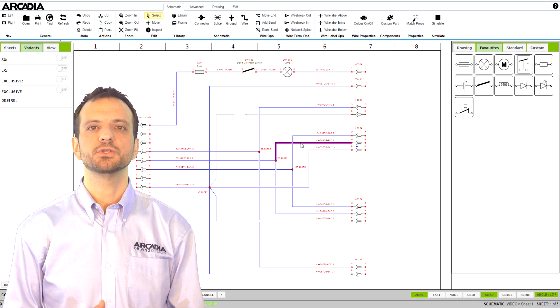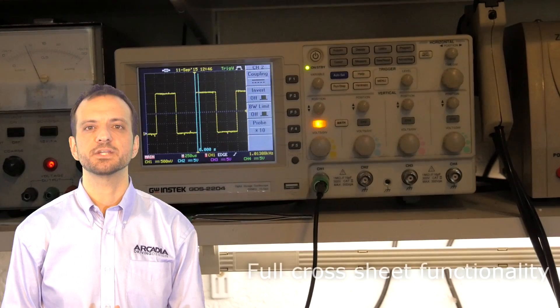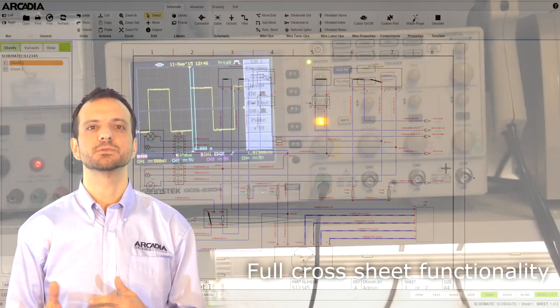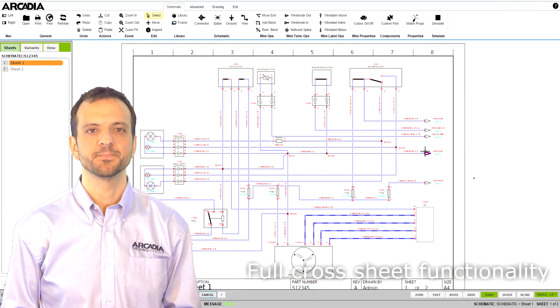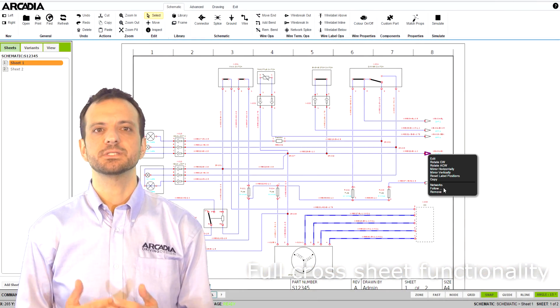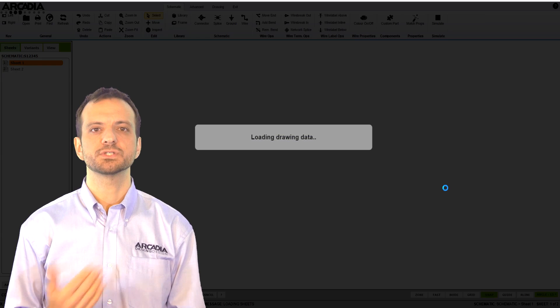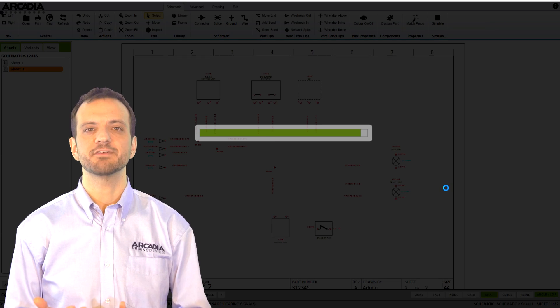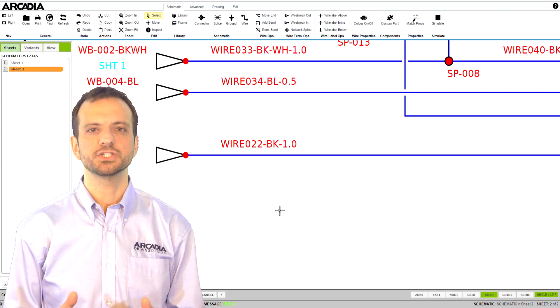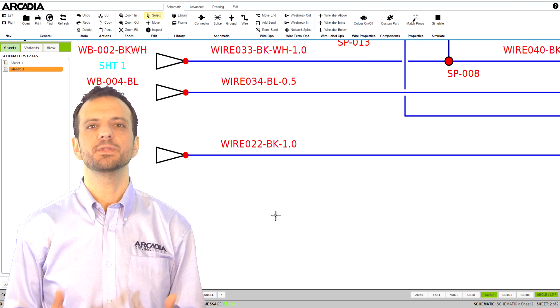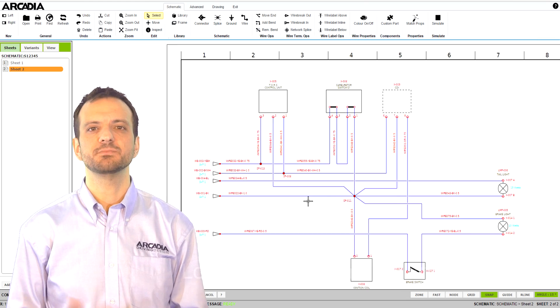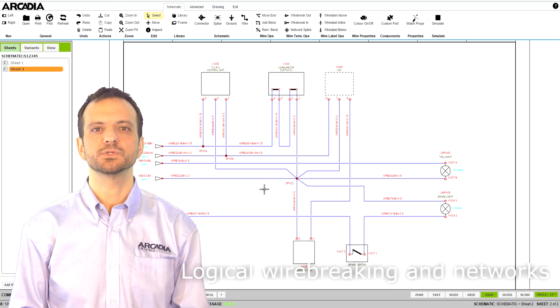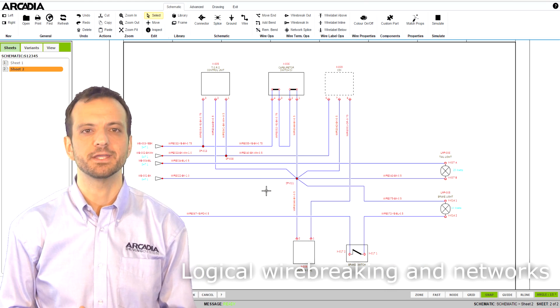With Arcadia, you can use wire breaks and network breaks to connect your wires and signals across multiple worksheets. As you can see, Arcadia allows you to follow these across sheets so that you can navigate your drawings easily. Logically, all these breaks are linked internally so your simulations and reports will treat them as if there is no physical break.